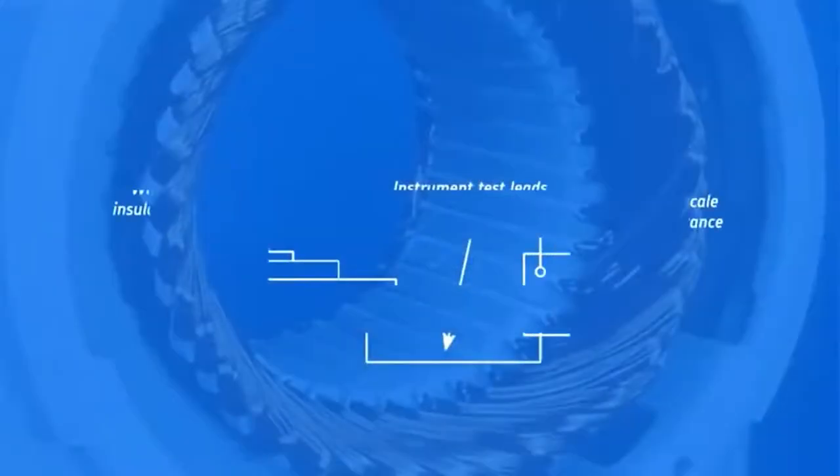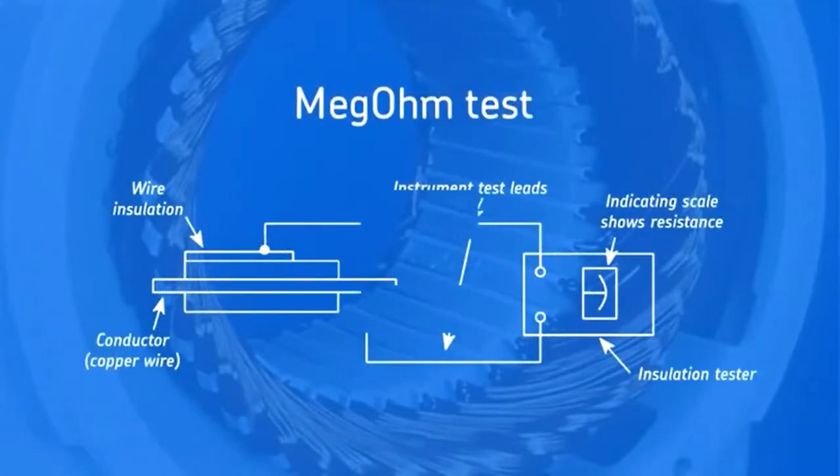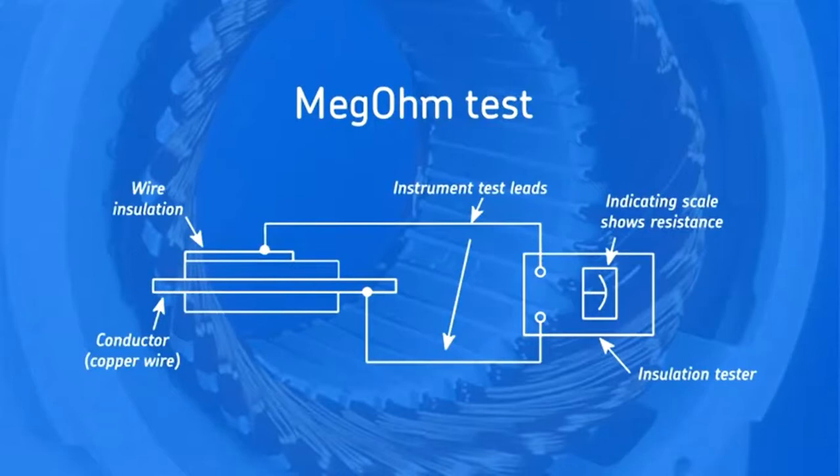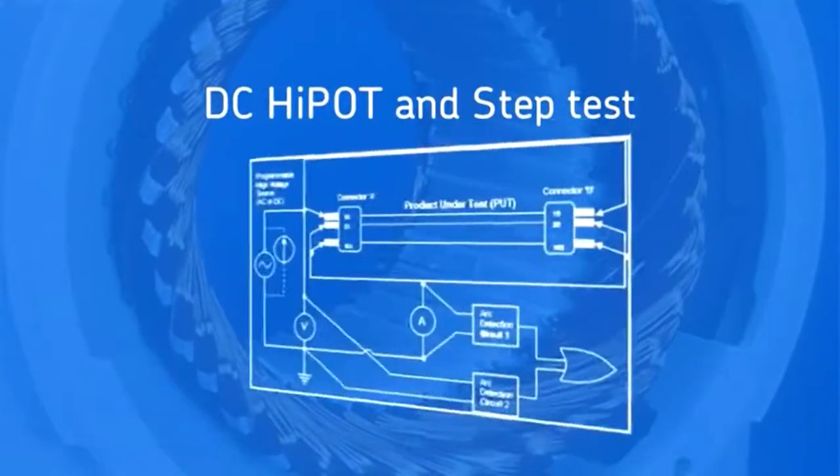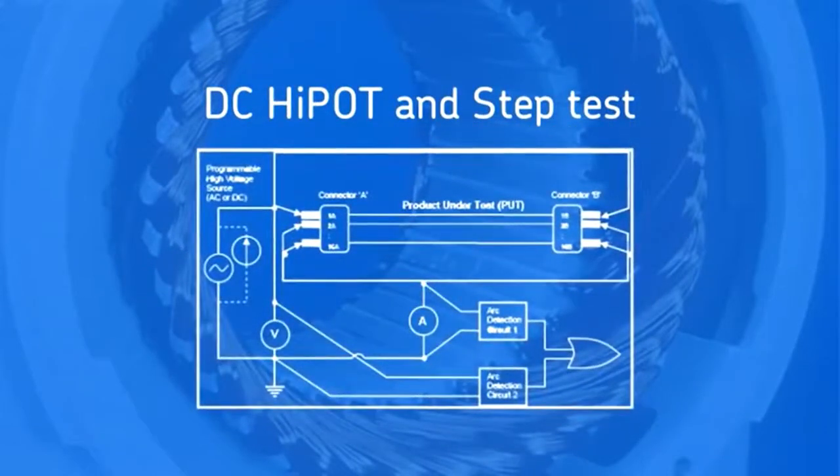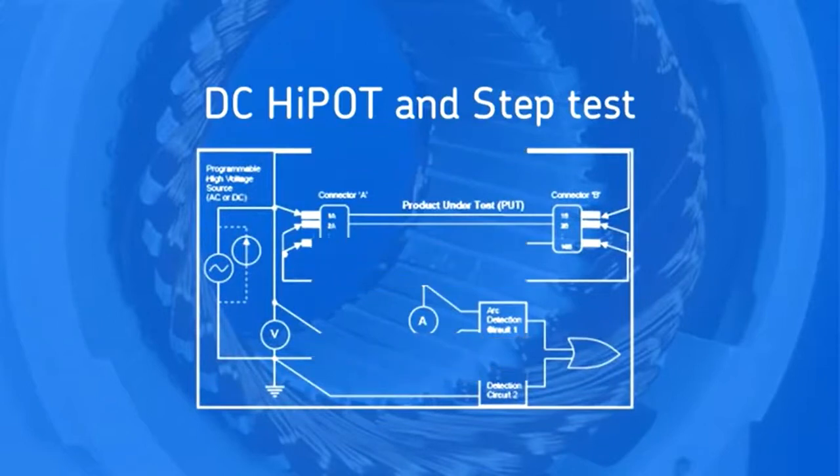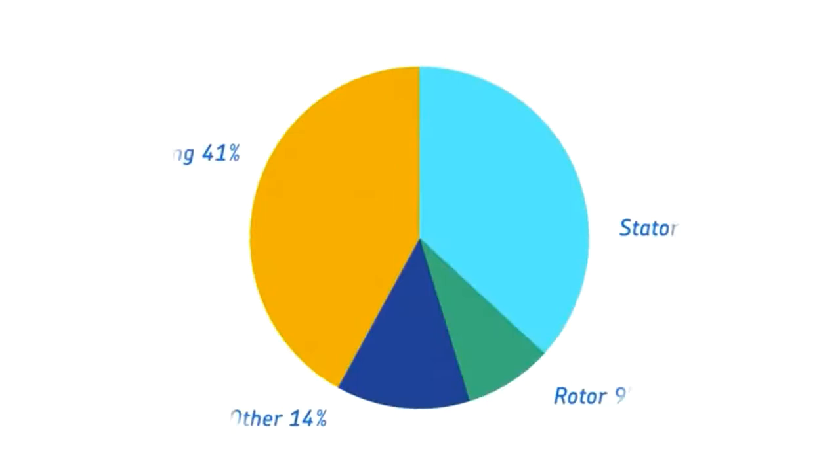Ground-wall insulation strength is measured with the meg-ohm test at low voltage, but this test misses many ground-wall insulation failures. A better test is the DC high-pot and step tests, which measure insulation strength at higher voltages. Stator insulation faults are responsible for about 30-40% of motor failures.